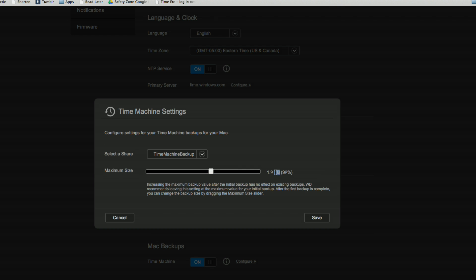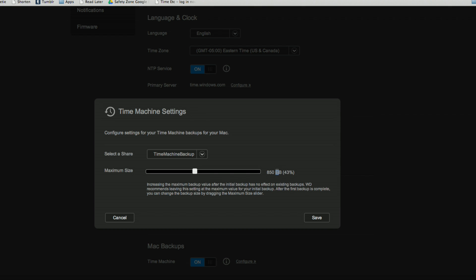You'll notice that the number on the side here is not updating as I move the slider - it's some kind of glitch on their web interface. So if you double-click on it just to select the text, it'll give you an idea of where you're at. I'm going to set mine to about 830 gigabytes. Based on what I'm backing up, this is probably sufficient. I'll click Save here, and this doesn't really do anything bad to your backups provided you've given yourself enough cushion to cover that first big initial backup. Over time it'll just delete older backups as it fills up that allocated space.